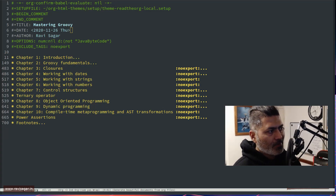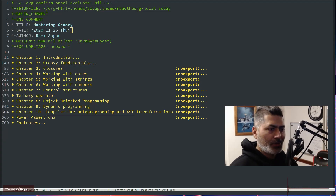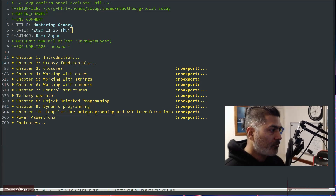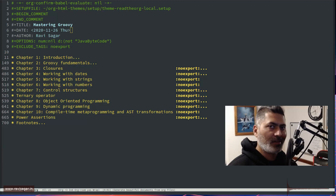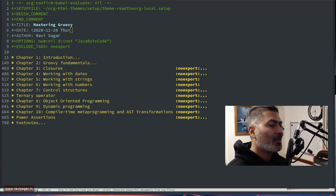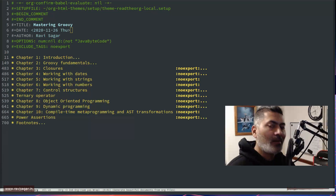Hello everyone. Today let me show you how I generate a beautiful, good-looking document from an org file.